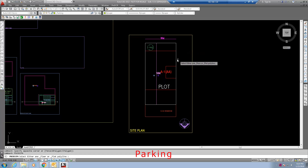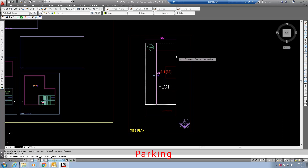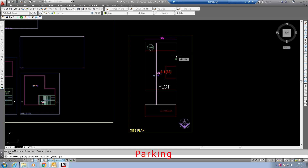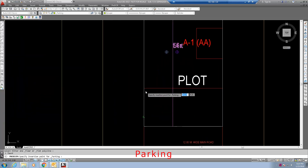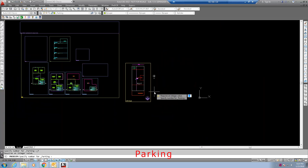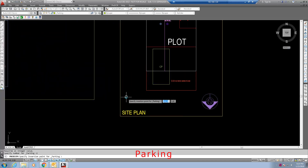Select the floor or plot polyline. Specify insertion point inside the plot polyline or floor around the polyline. Specify number of parking, for example 1. Now click enter.